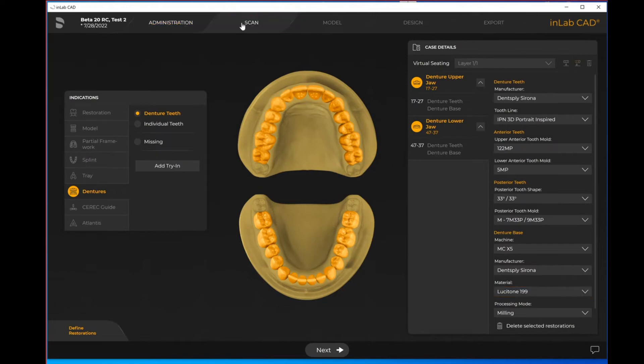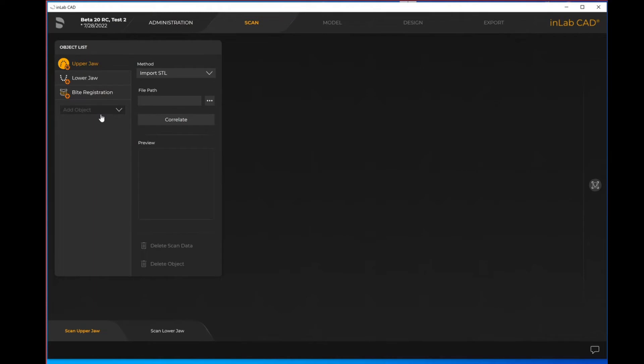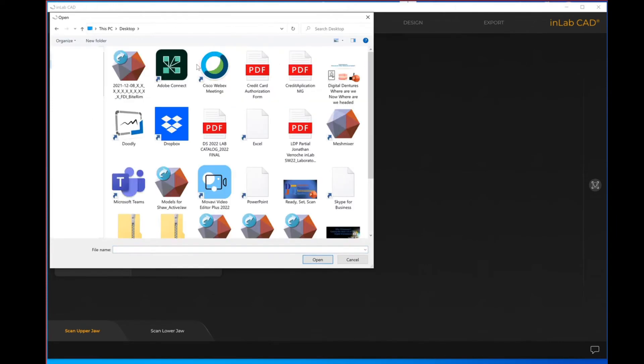We can see here it is scan. At this point in time if you were connected to something like an inEos X5 it's going to automatically think you are physically scanning. However, this is also the step where we are able to import our STLs. Under method, I am not connected to a scanner currently, so that's why the scan step is grayed out and the method automatically defaults to import STL. Now you can see here I've got my object list for the type of restoration or prosthesis I'm designing. Where it says file path you'll see these three dots. I'm able to find my files that I want to import.